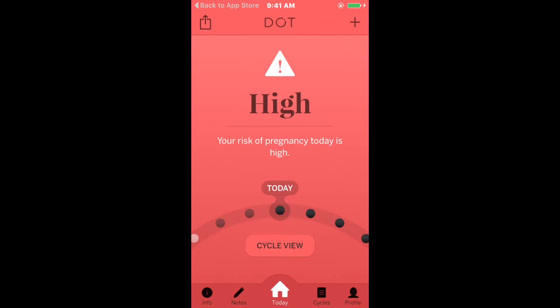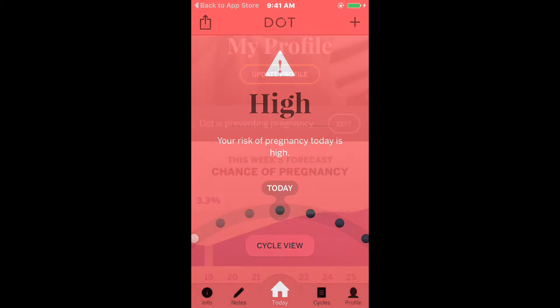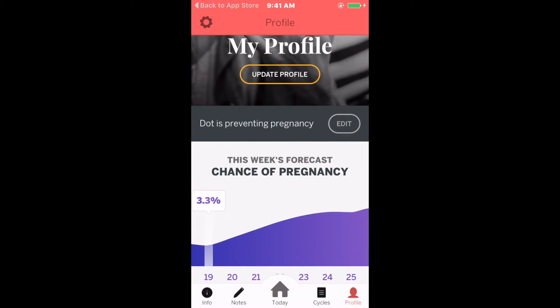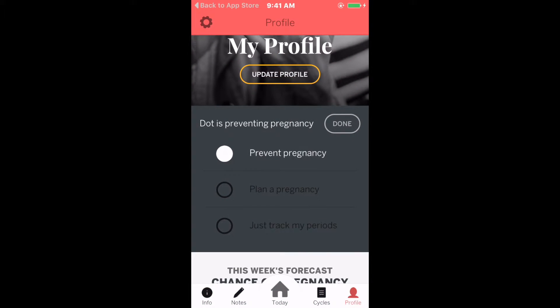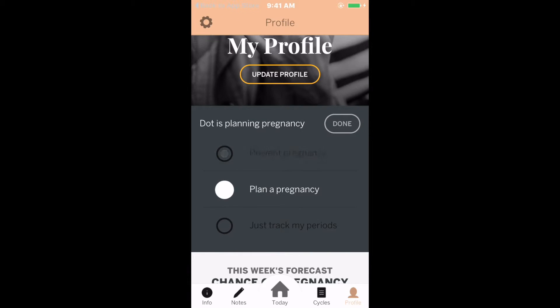Simply tap on the profile icon on the lower right, then tap Edit, change how you'd like to use DOT, and save your new setting by tapping Done.